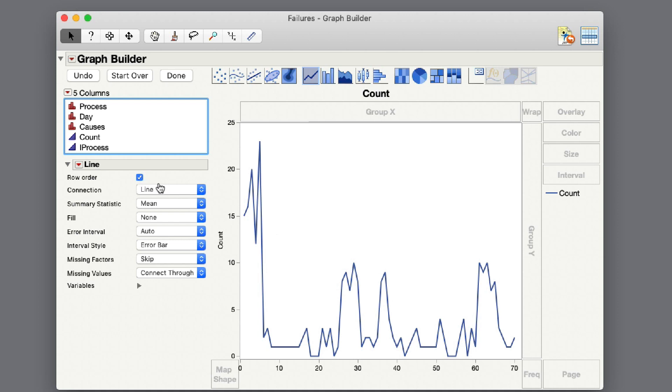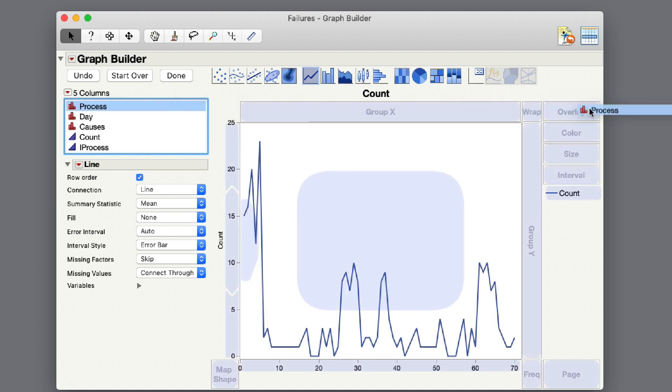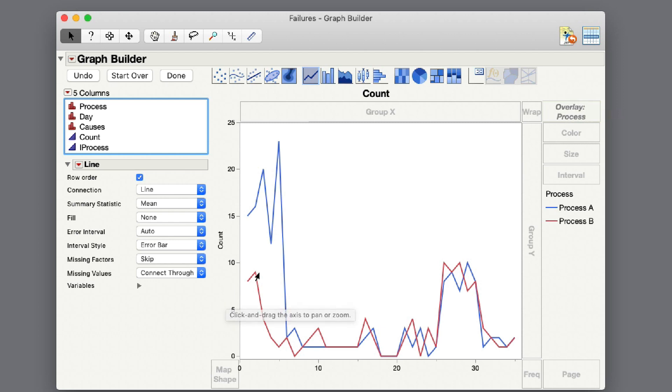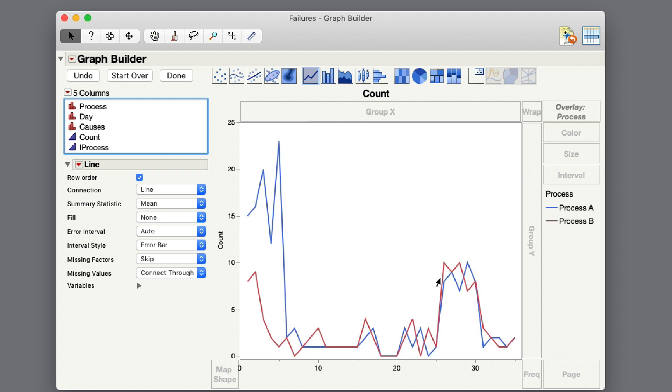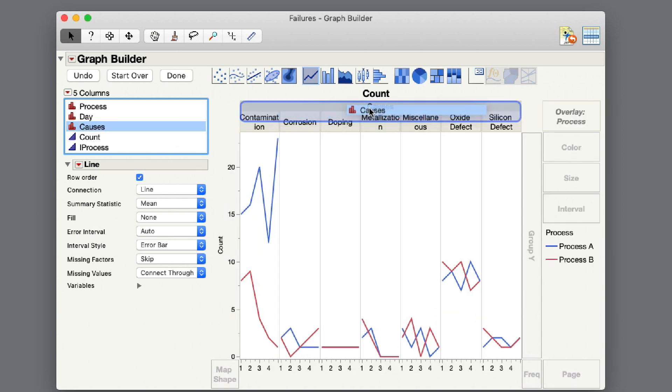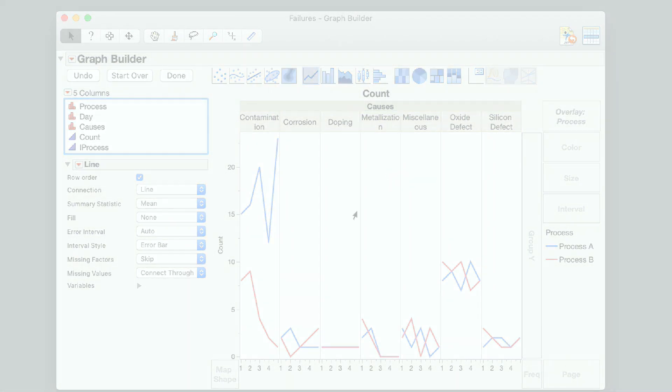To make this more interesting, let's say I've got a number of different processes that I'm looking at. I can overlay my process here. Now I got my process B showing up in red and my process A showing up as the blue line. I can view how the performance of those are doing over time. To make this even more interesting, this is counting the number of failures occurring in two processes. I have the cause for the failures available also in this data table. Now I can see for the different causes of failures that the two processes are pretty comparable, except for the contamination cause.